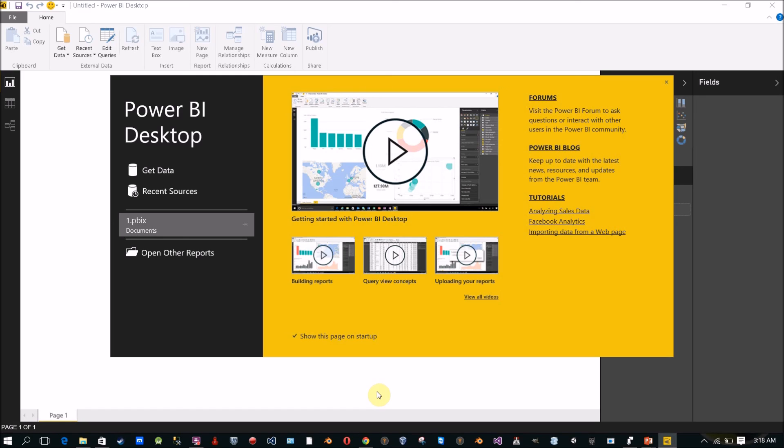So that's it for this video. If you like this video, don't forget to click on subscribe, like, share it with your friends, and see you all in the next Power BI desktop video.